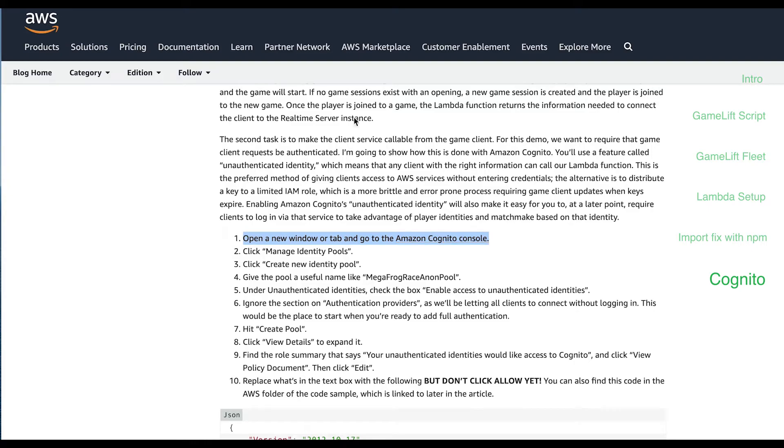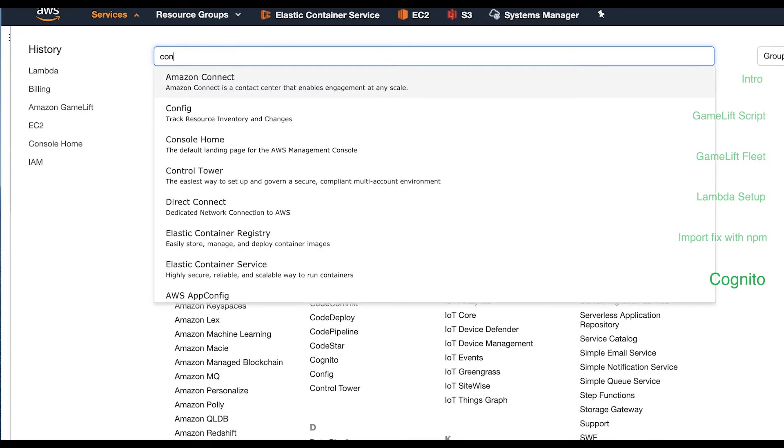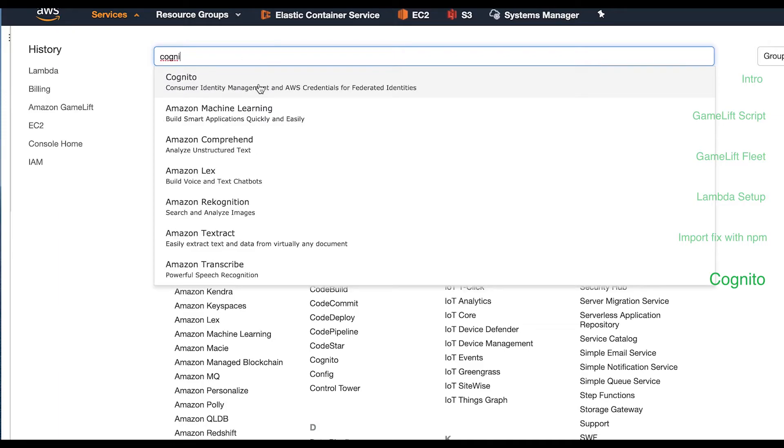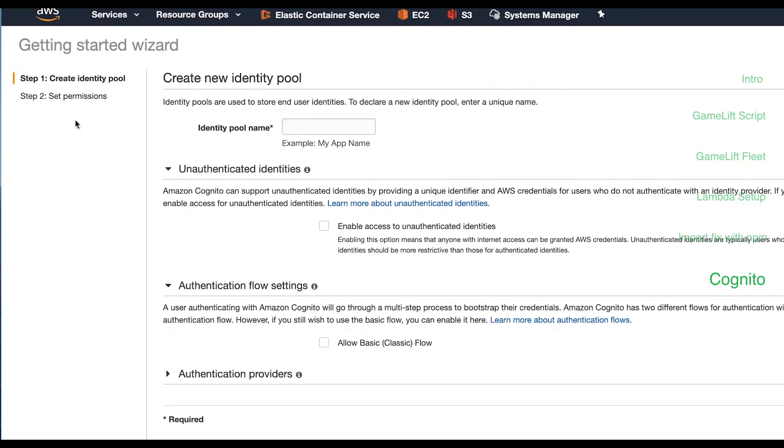The final part of this video is to create our Cognito configuration. Still following along with the tutorial, we'll go into the Cognito console and hit create new identity pool. Name it anything. Hit the checkbox for enable access to unauthenticated identities.